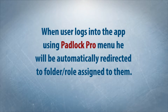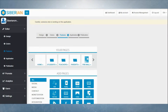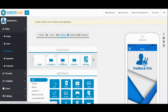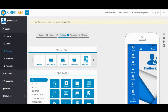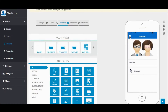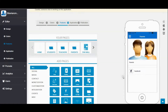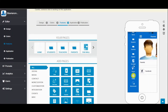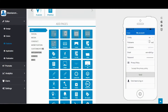Now look at the admin dashboard. I have already created folders for student, teacher, and parents. Now just creating test users for student, teacher, and parents.